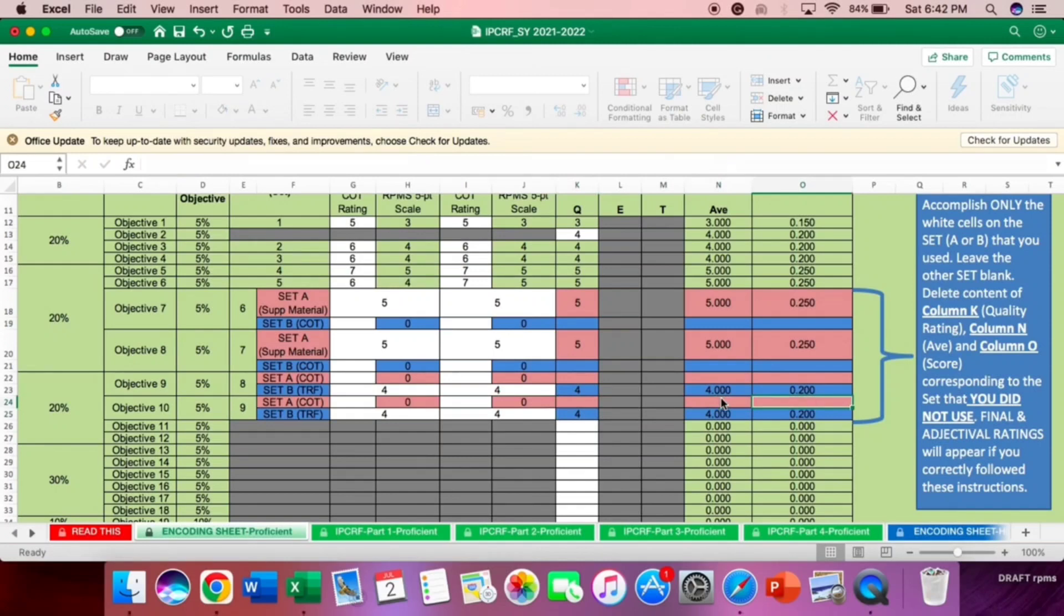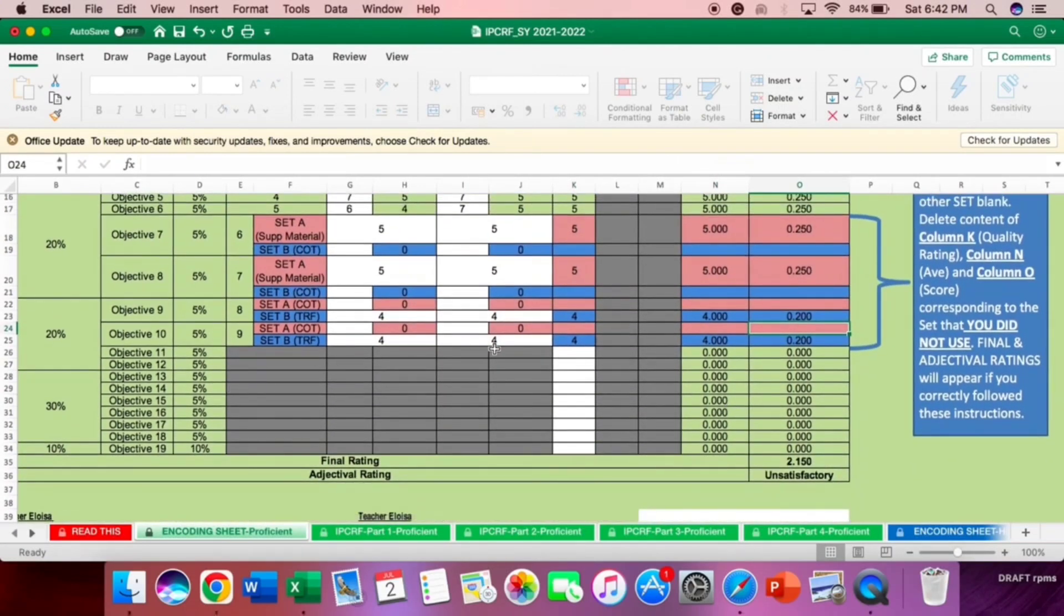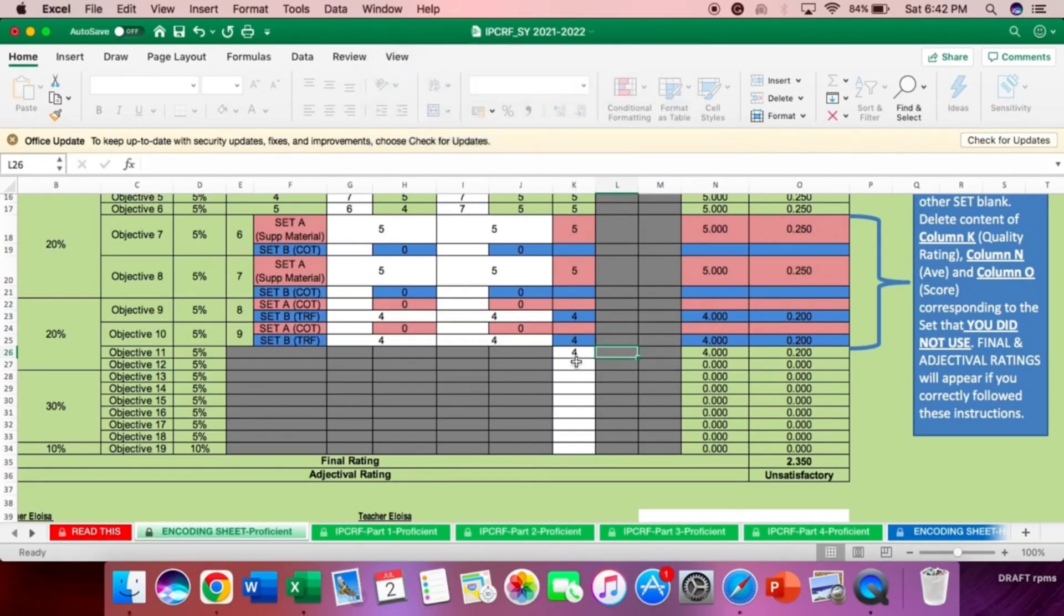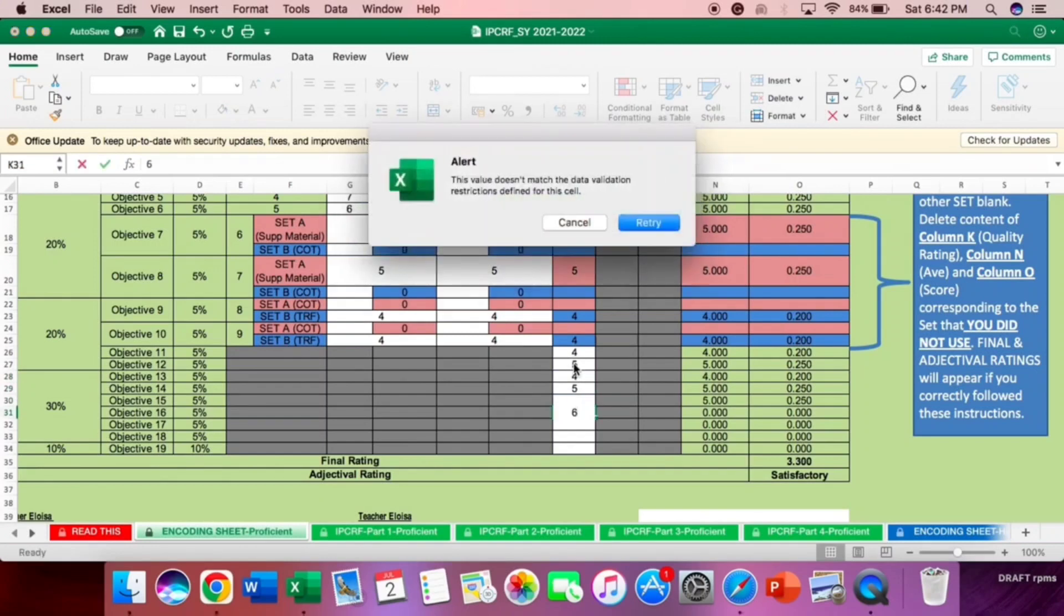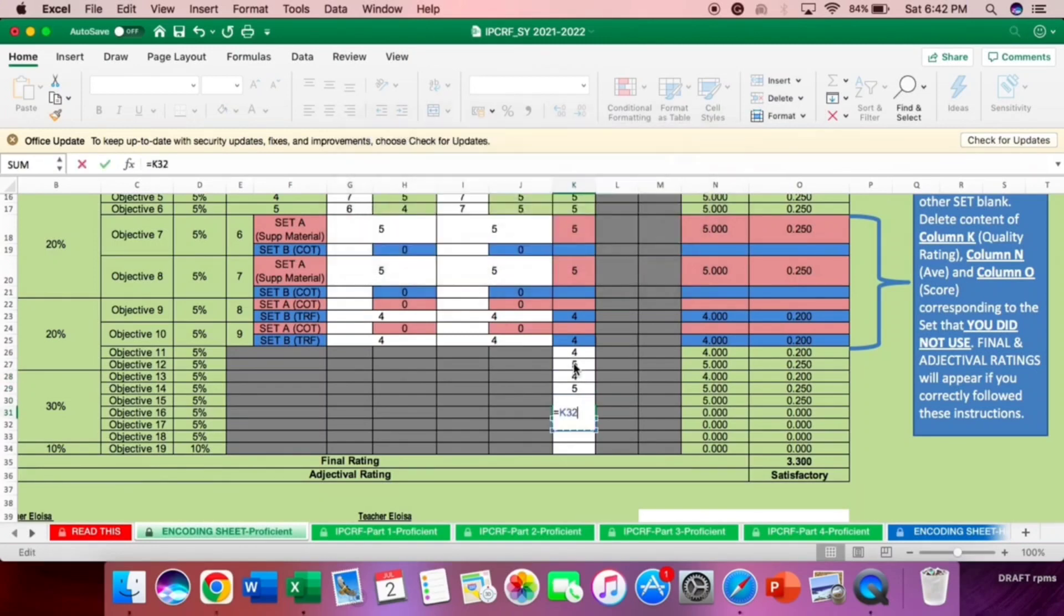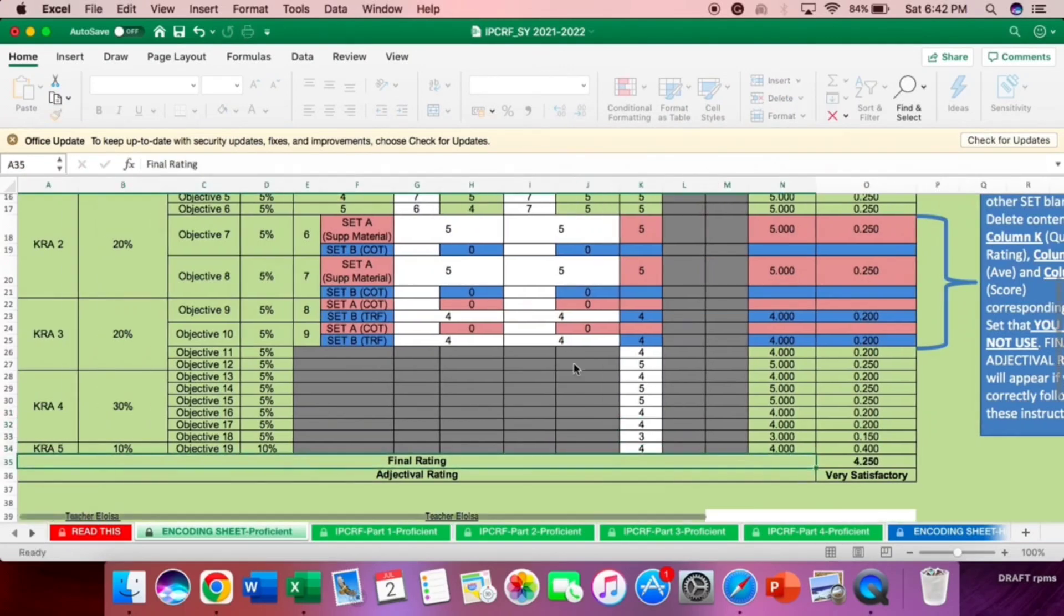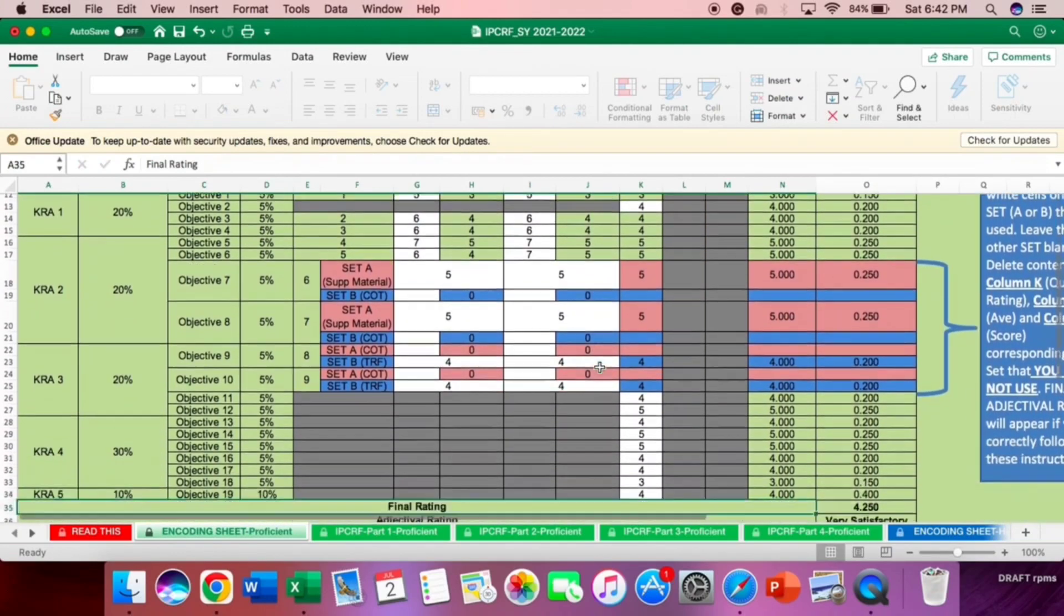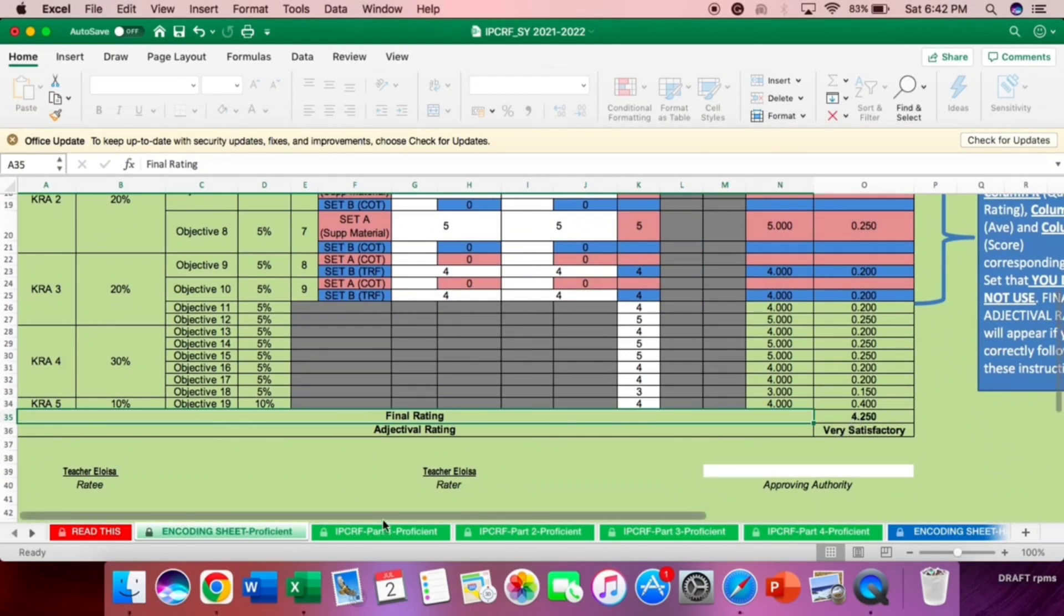Now, let's proceed to objectives 11 to 19. This is very easy now. This is what we will use. So again, sorry, if you input wrong, it will alert. If wrong input. Because it should be up to 5 only. This is just an example. And then after that, you have now your final rating, that is 4.250. And the adjectival rating is very satisfactory.